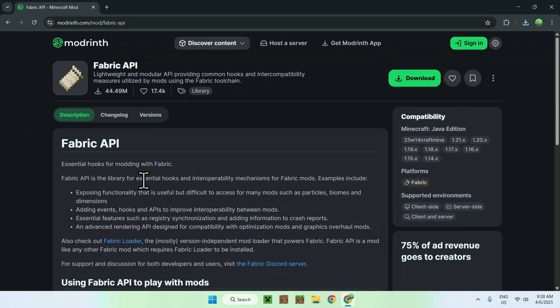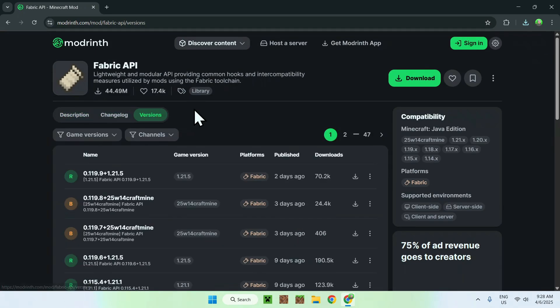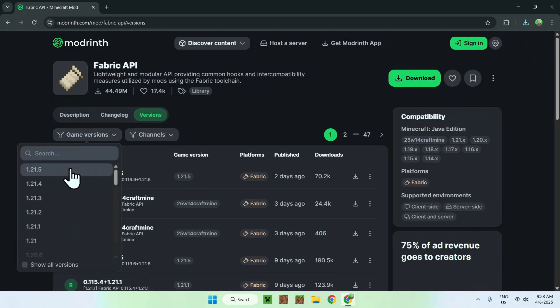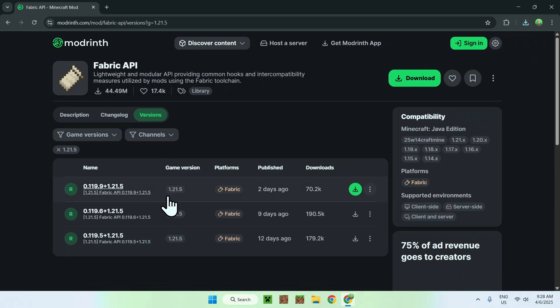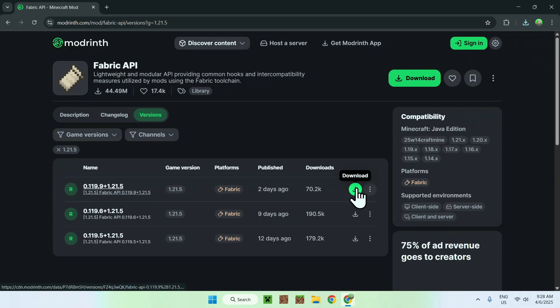Simply click the Fabric API box, then do the same thing: go to versions, go to game versions, select 1.21.5, and you'll find the version you want — a release for 1.21.5, Fabric, from two days ago. Just click the green download button.